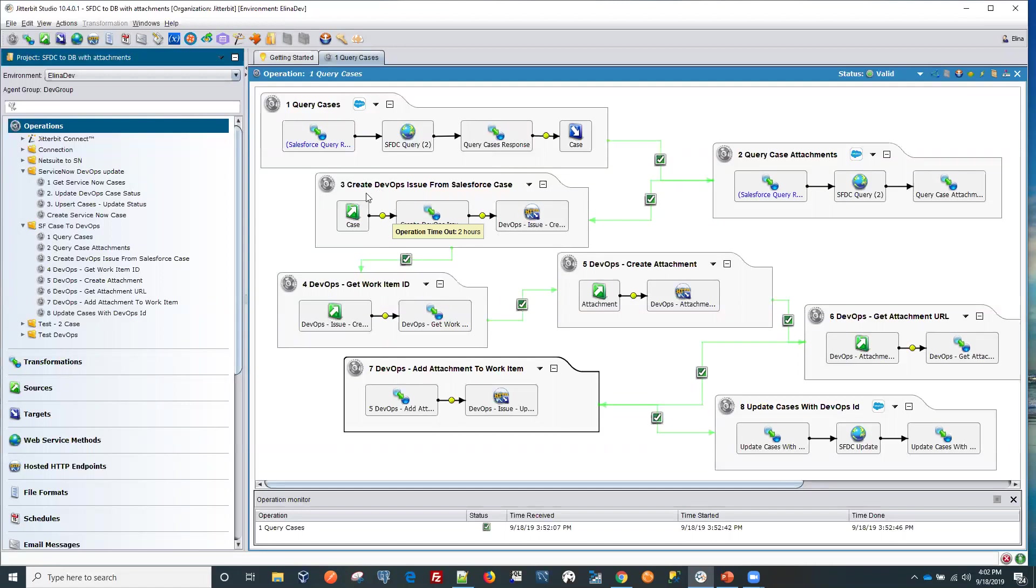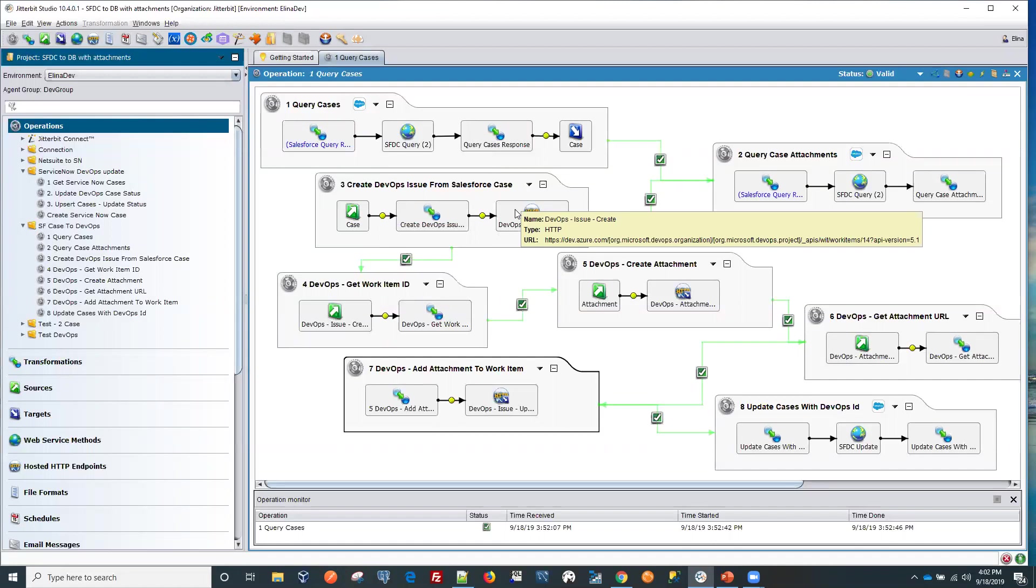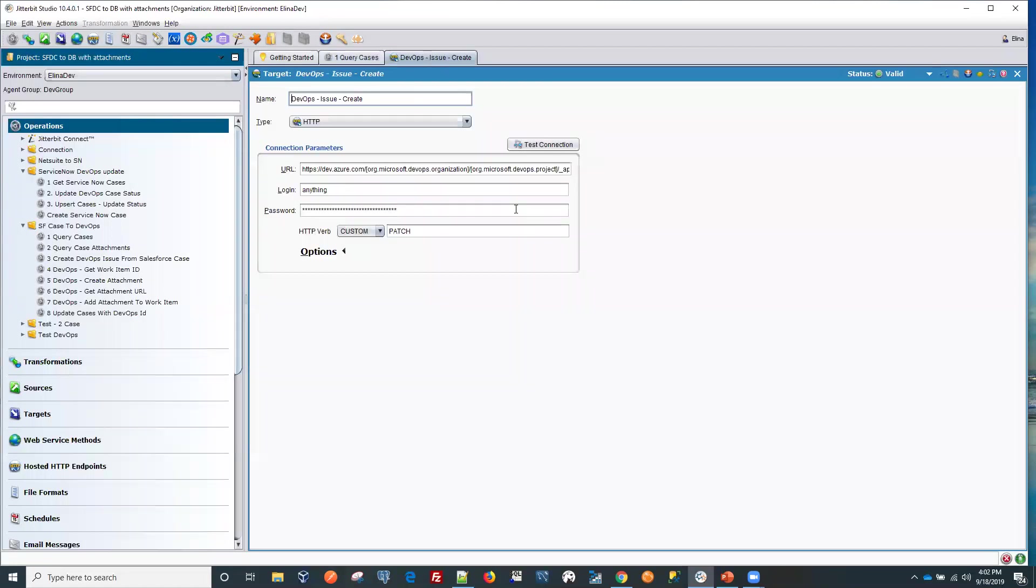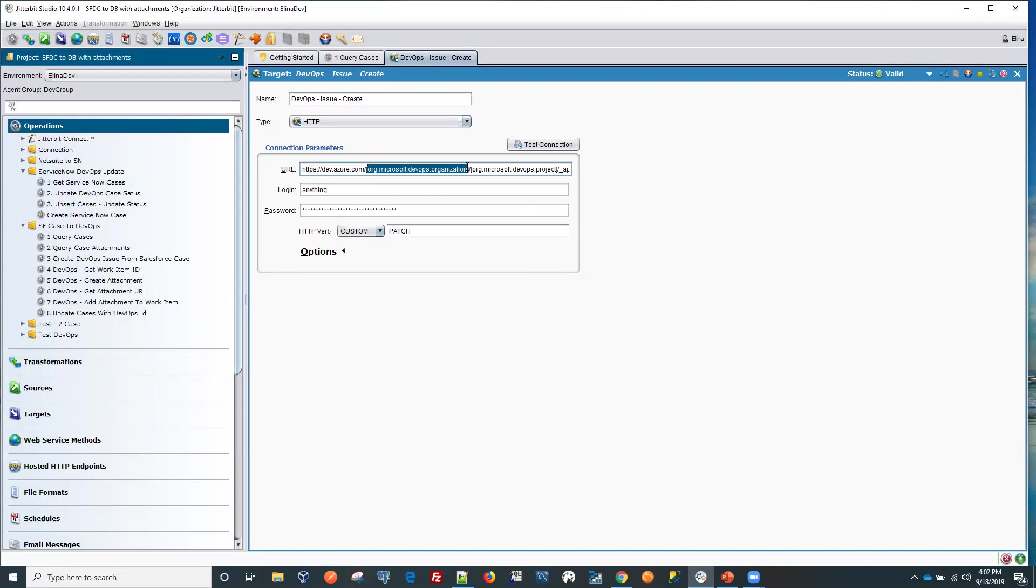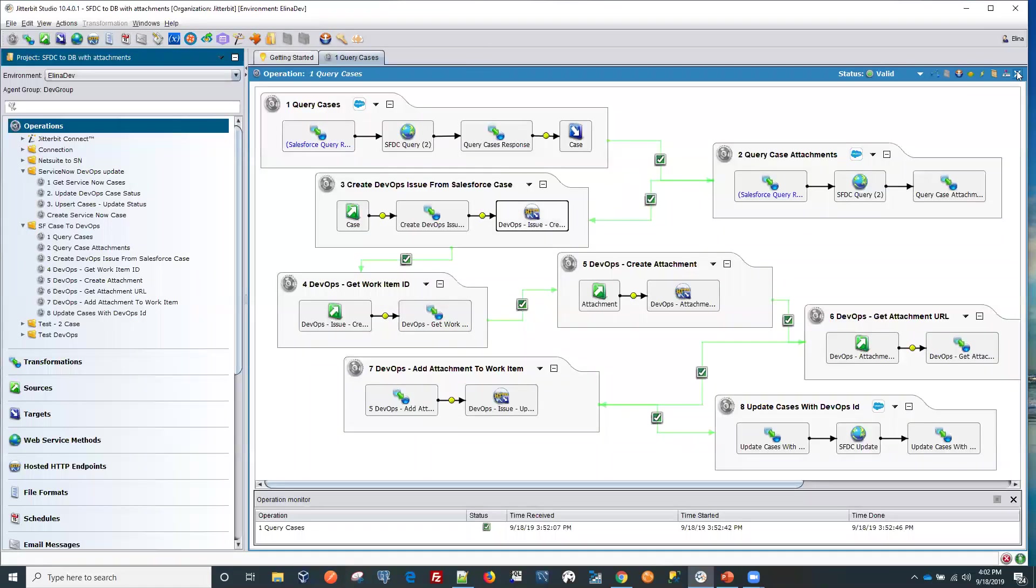And for our Azure DevOps we'll be connecting using the API that Azure DevOps is exposing. So the target here looks like a URL with some of the variables that we're using that are populating in the URL itself to get connected.